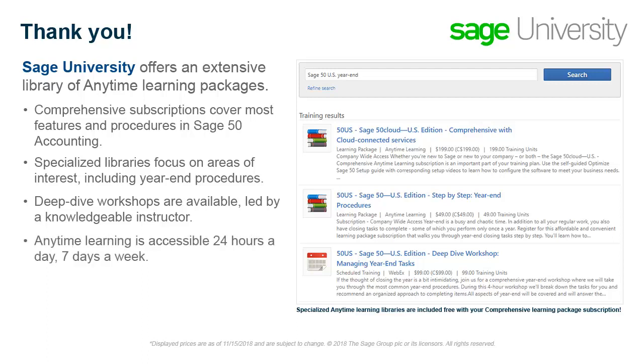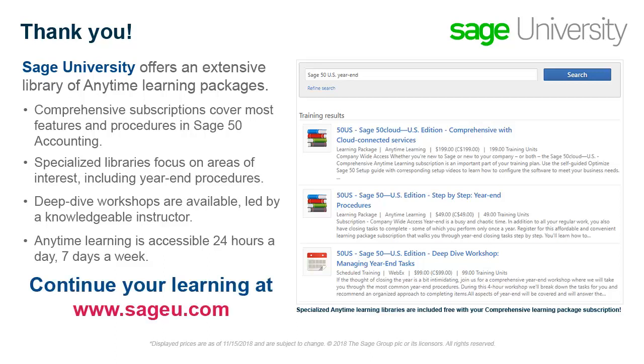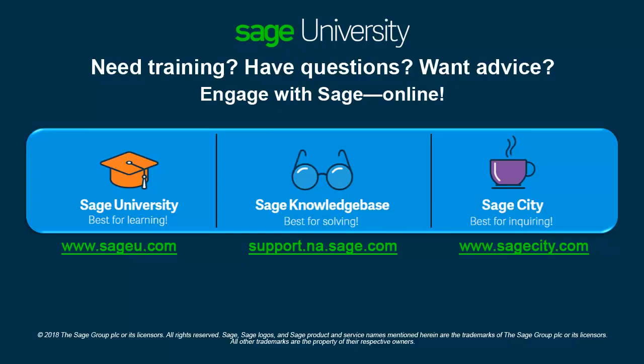And best of all, anytime learning is accessible 24-7 to work with your busy schedule. Please visit Sage University today to find the training that's best for you. Thank you for taking this anytime learning topic. For information on additional training opportunities available, please visit us at sageu.com.